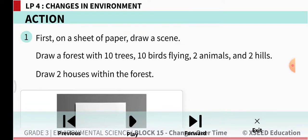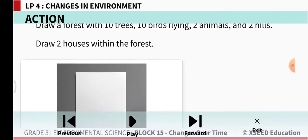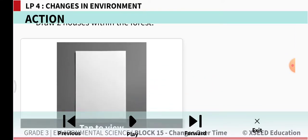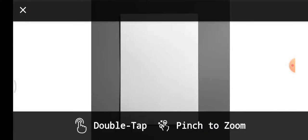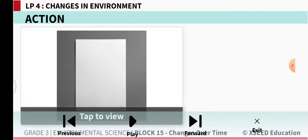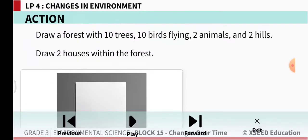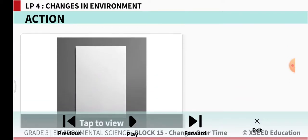Draw 2 houses within the forest. So on an A4 size paper: 10 trees, 10 birds flying in the sky, 2 animals, 2 hills and 2 houses within the forest.